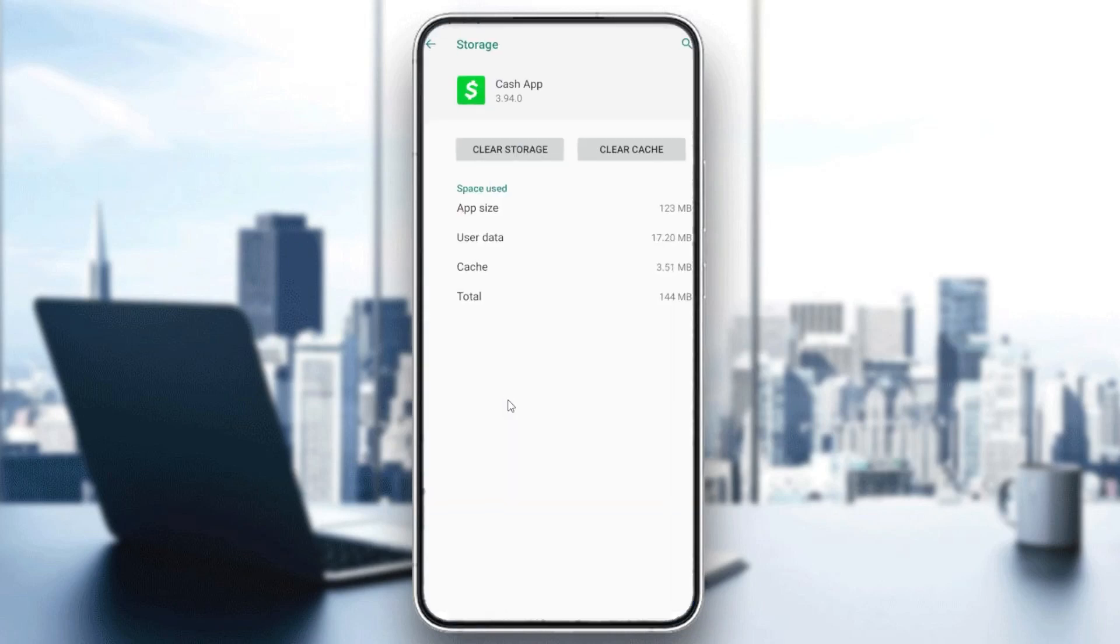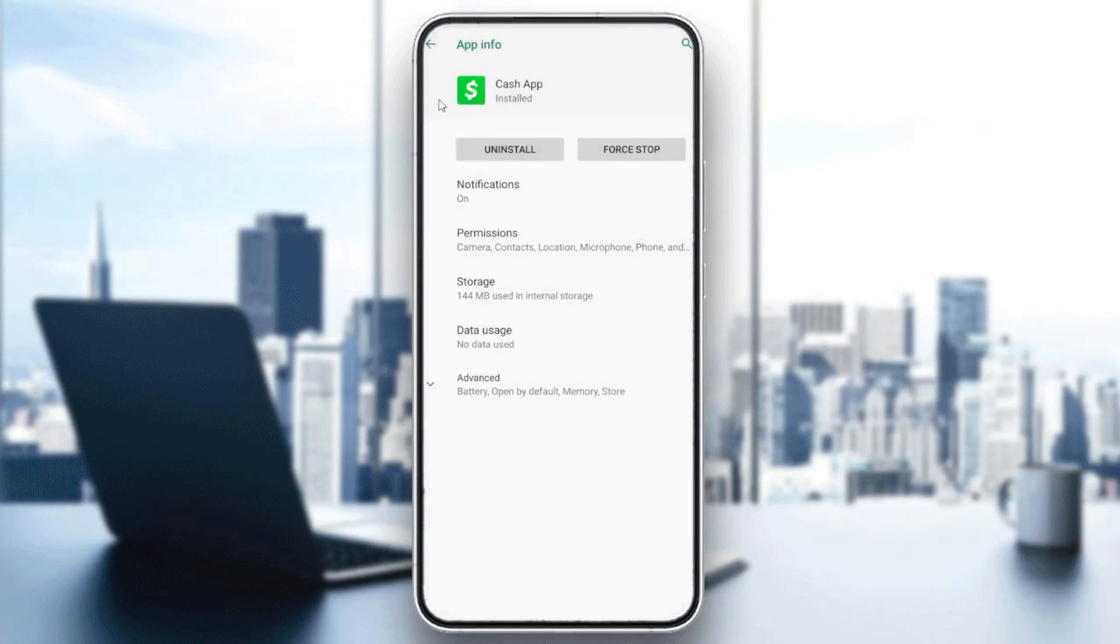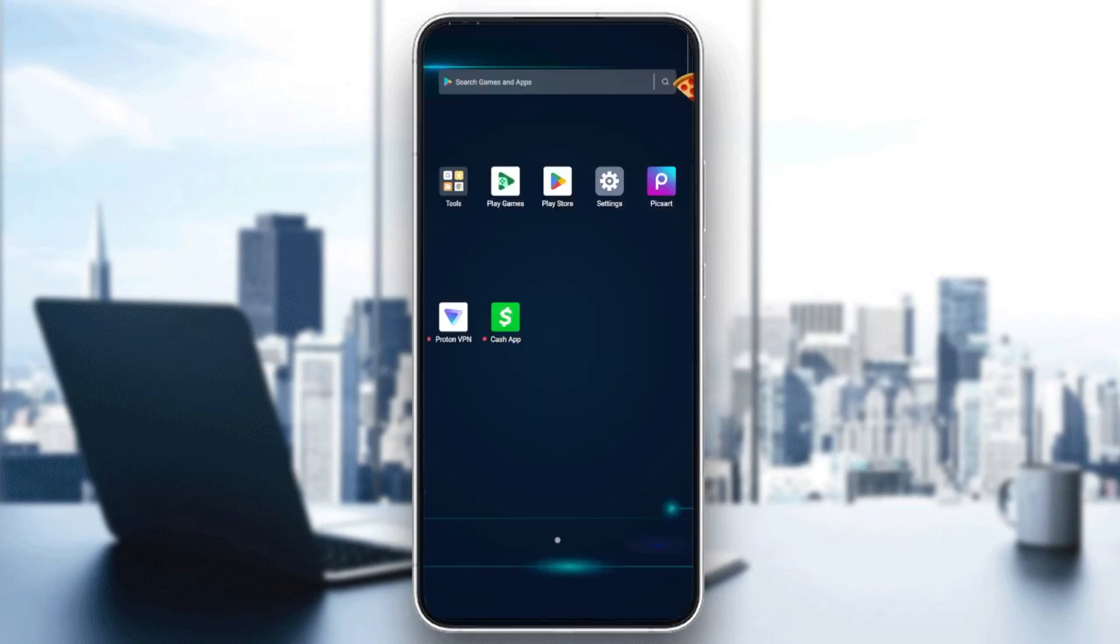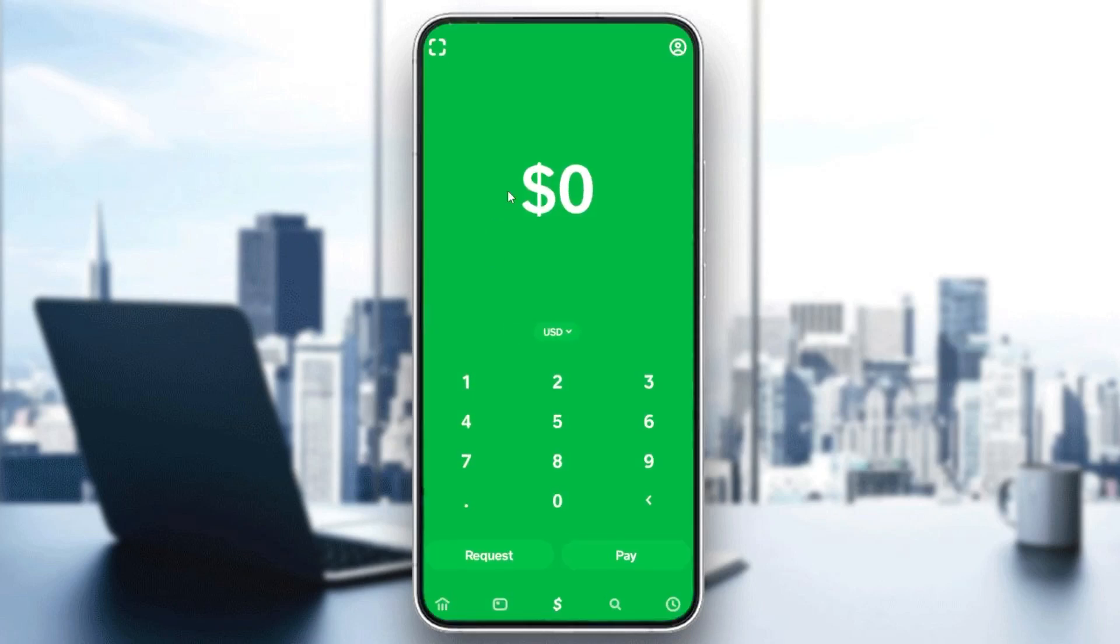If the problem still persists, long-click on the Cash App and search for app info. Then you'll need to go to storage, and you'll need to clear cache.